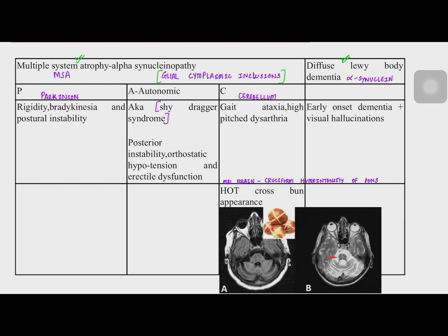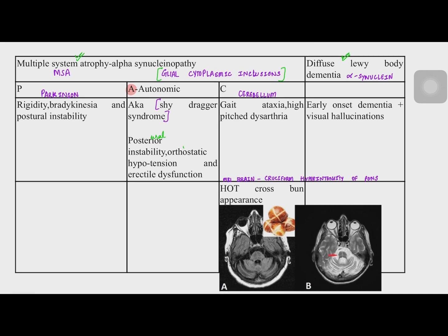MSA type A stands for autonomic, also known as Shy-Drager syndrome. Since there is autonomic failure, you will have postural instability, orthostatic hypotension, and erectile dysfunction.